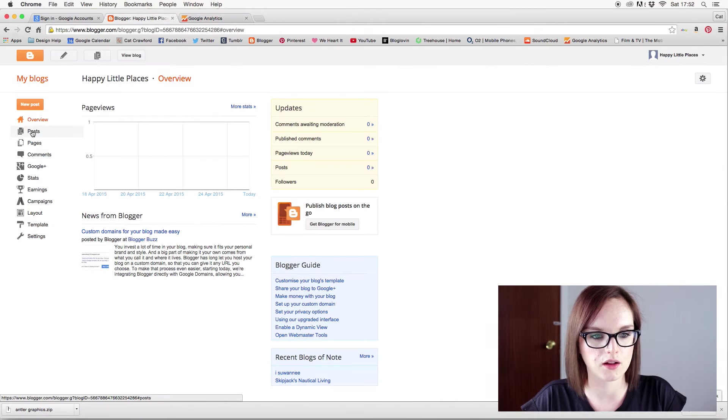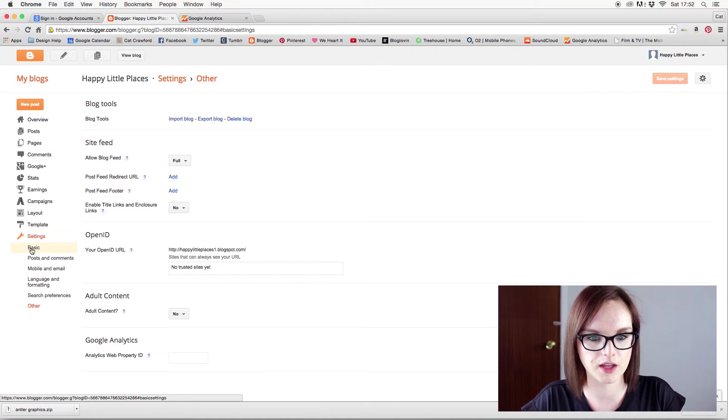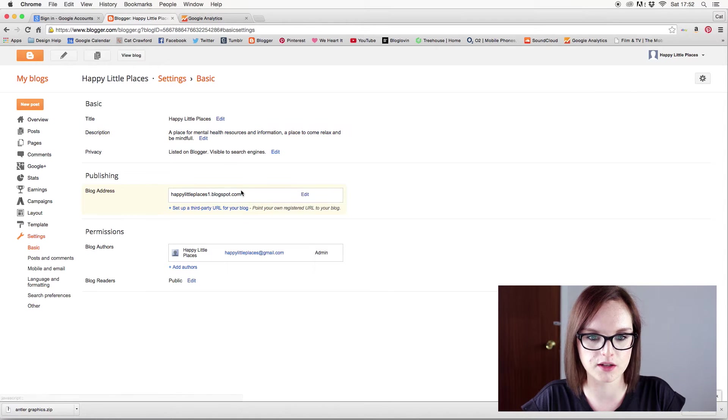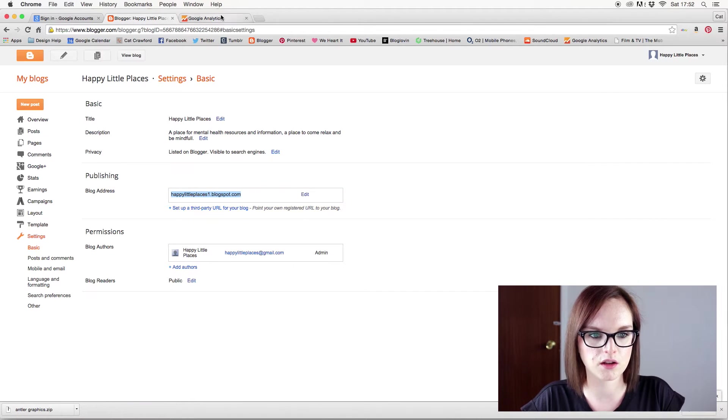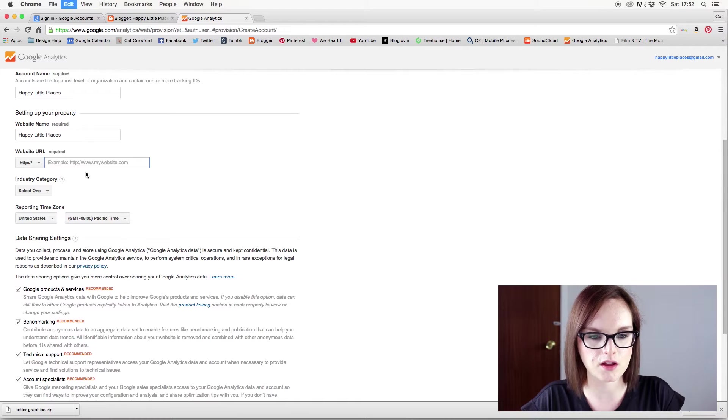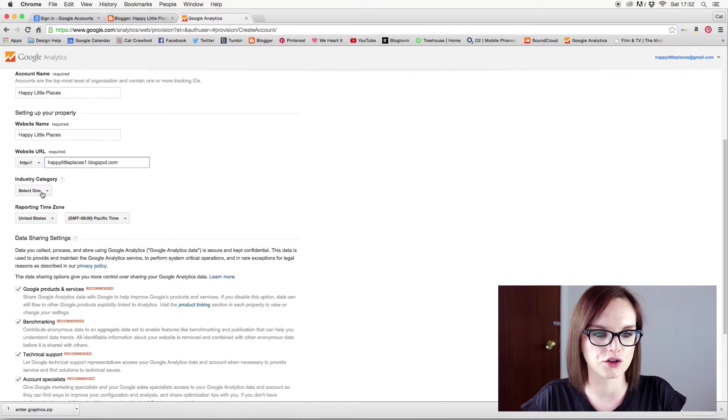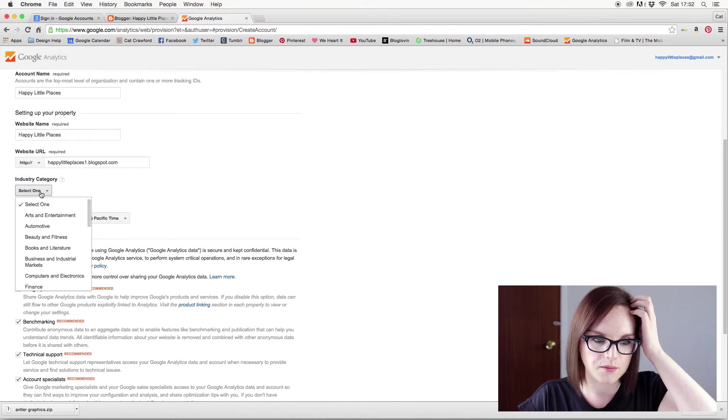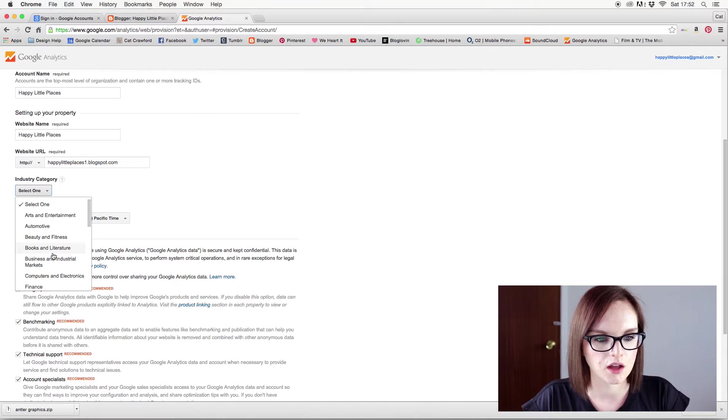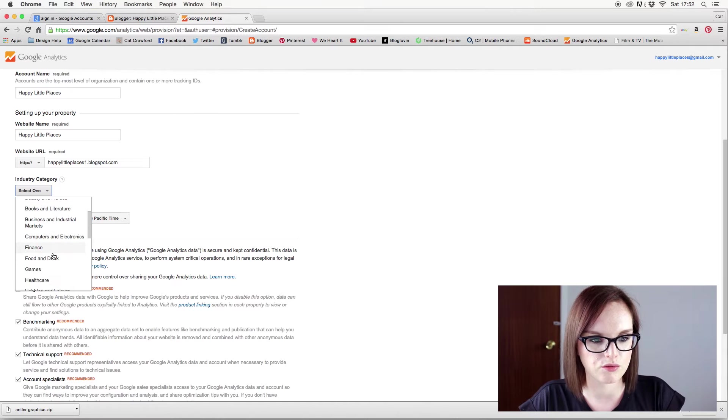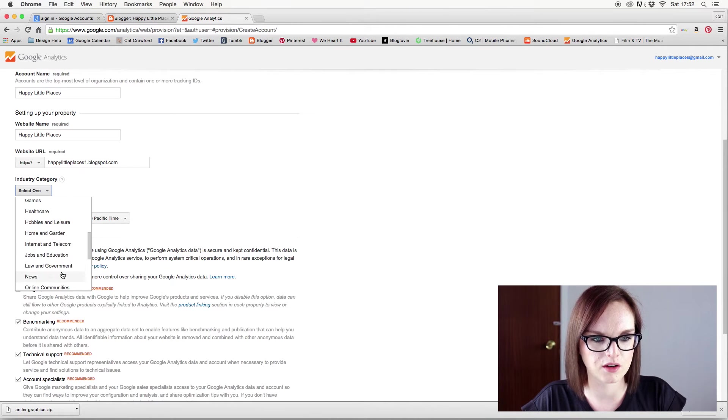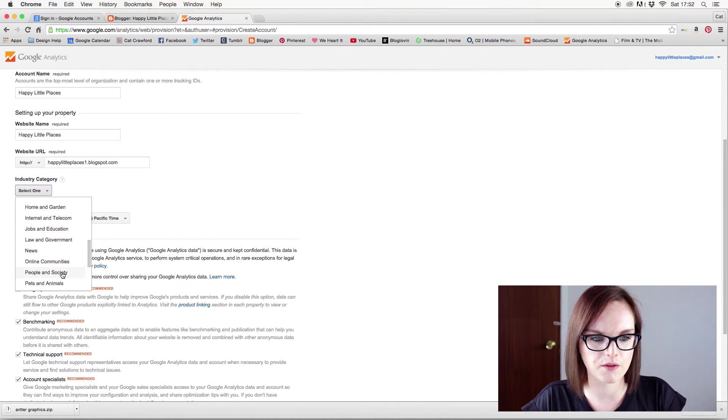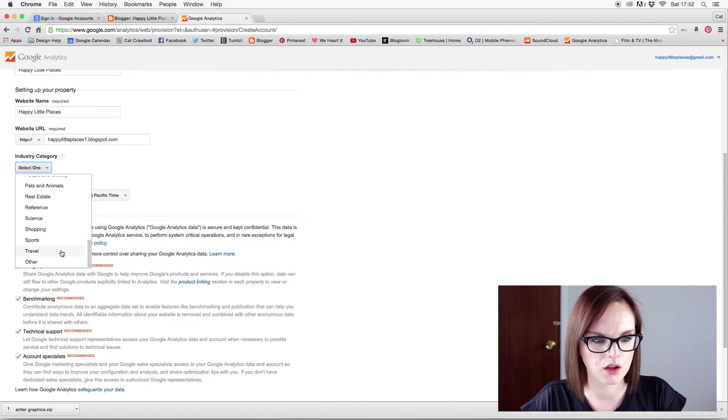I can't even say it. URL. And when I go in here, I keep forgetting what it is. Can I copy and paste that? Into there. Industry category. Right, mine is health, really. But I don't want to put healthcare in because that seems a bit formal. So let's see what else we have.